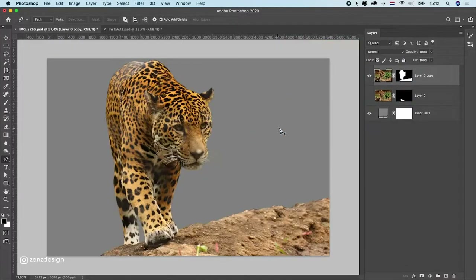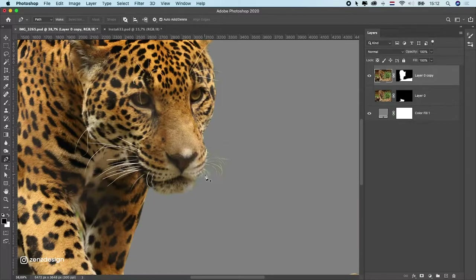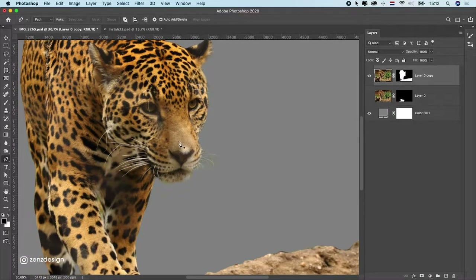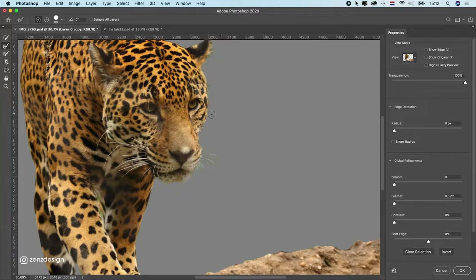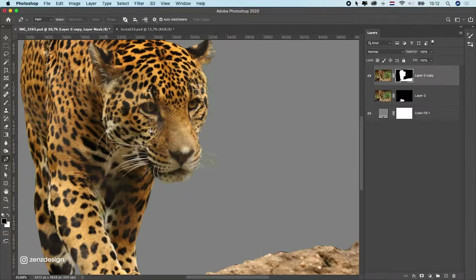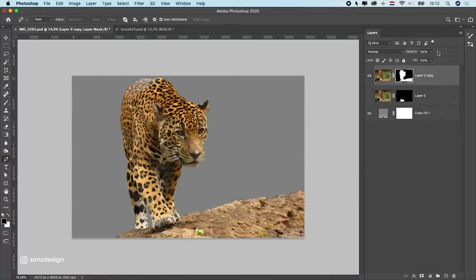This is what I have now — it doesn't look completely real yet, but all these little things can be fixed later. If the edges don't look right, go to 'Select and Mask' while clicking on the mask, and go around the soft edges to get a nice cut of the fur. Press OK and that's it for this part.